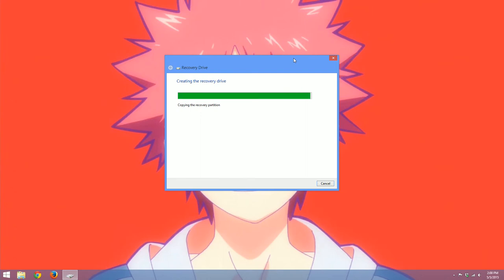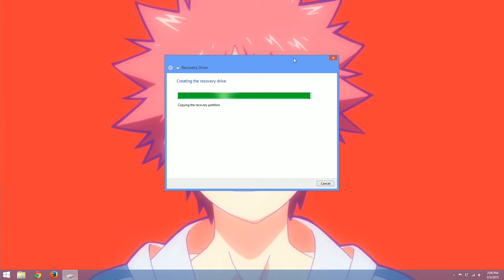And now we just gotta wait. This is taking a lot longer than I thought it would. But that's okay. We have time. Watch, I'm going to pause the recording and it's going to finish right after I do that. So here we go.